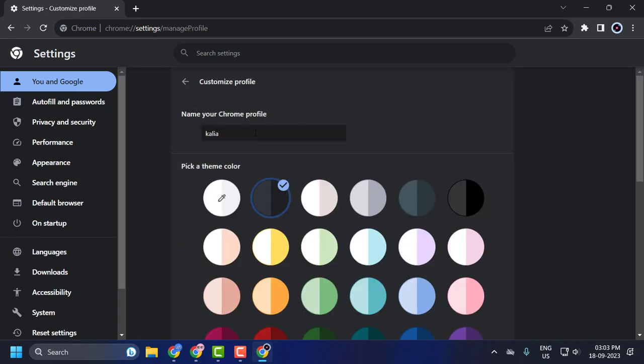Click on it and name your Chrome profile. Just type here. After typing it, move to the next step.